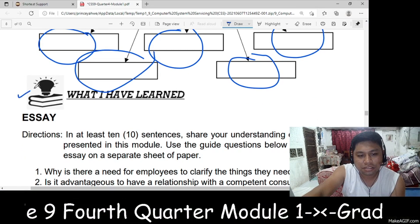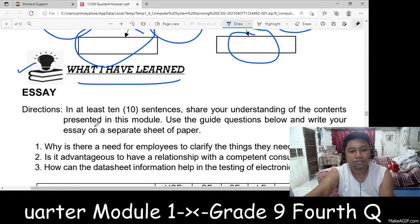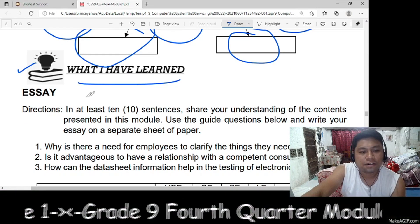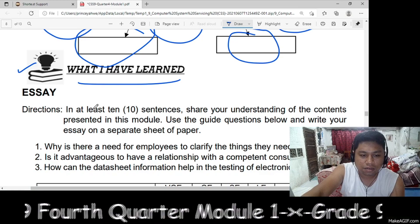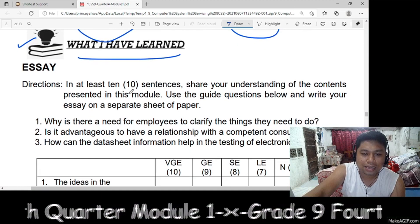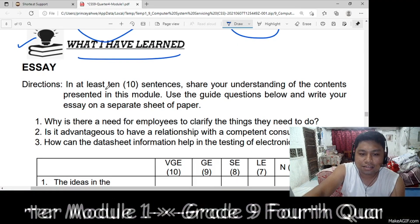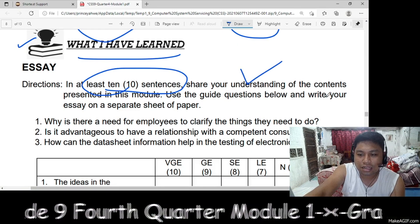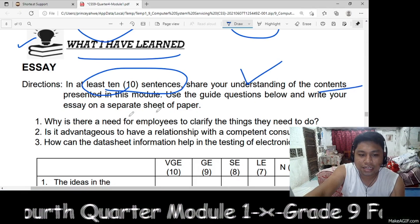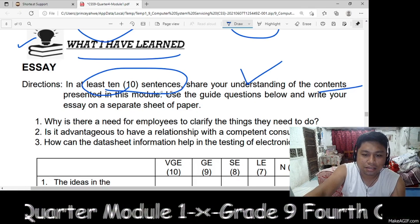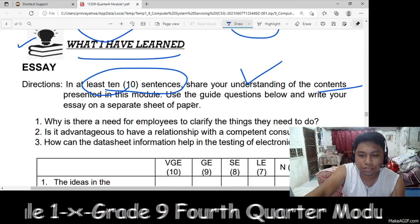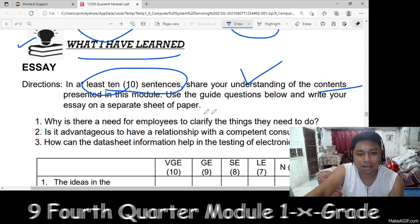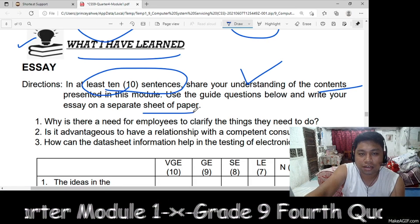The next part is 'What I Have Learned.' You are going to answer an essay question — at least 10 sentences — sharing your understanding on the content presented in this module. Use the guide questions below and write your essay on a separate sheet of paper.